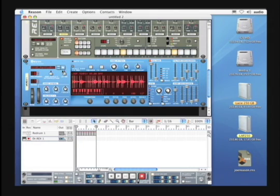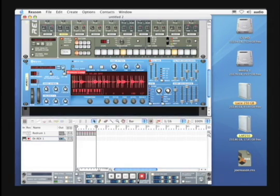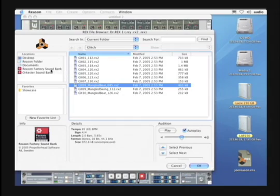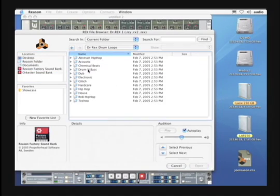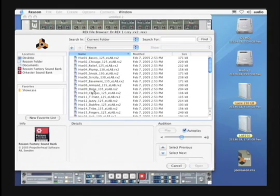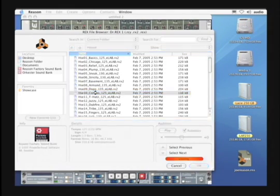We could go back into Browse Loop, go to the Reason Factory Sound Bank. Let's go back into Dr. Rex Drum Loops and let's try the House folder this time. And let's try the Congress Loop.